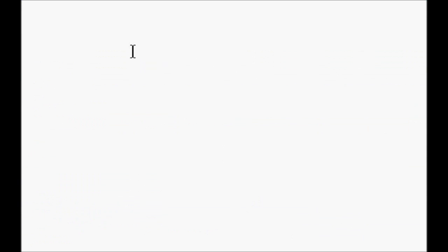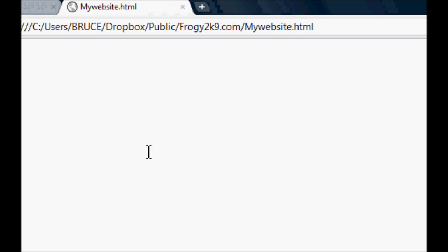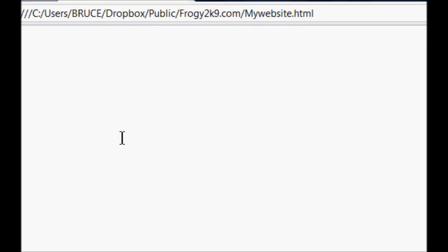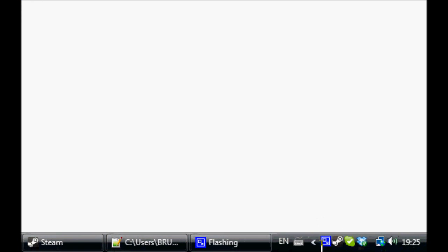There we go, boom, done - 'this is my website'. There you go, you have created successfully your first part to your HTML website. Next part of the tutorial is coming soon. Thank you very much, please rate, comment and subscribe.